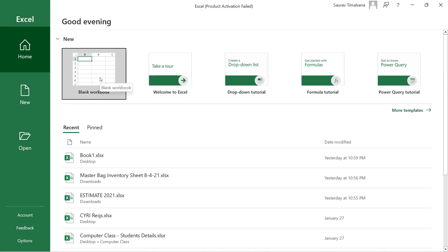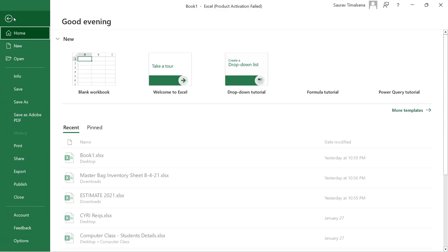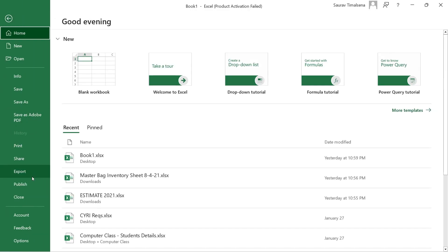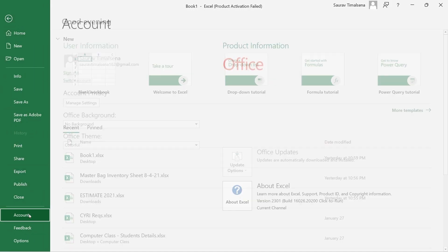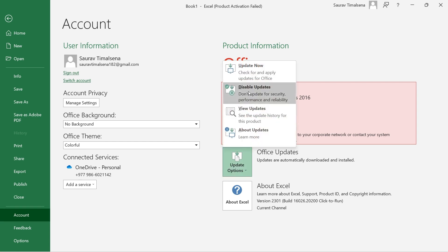Now open any workbook and go to Files. Then choose Account option and inside Update options, choose Disable updates.